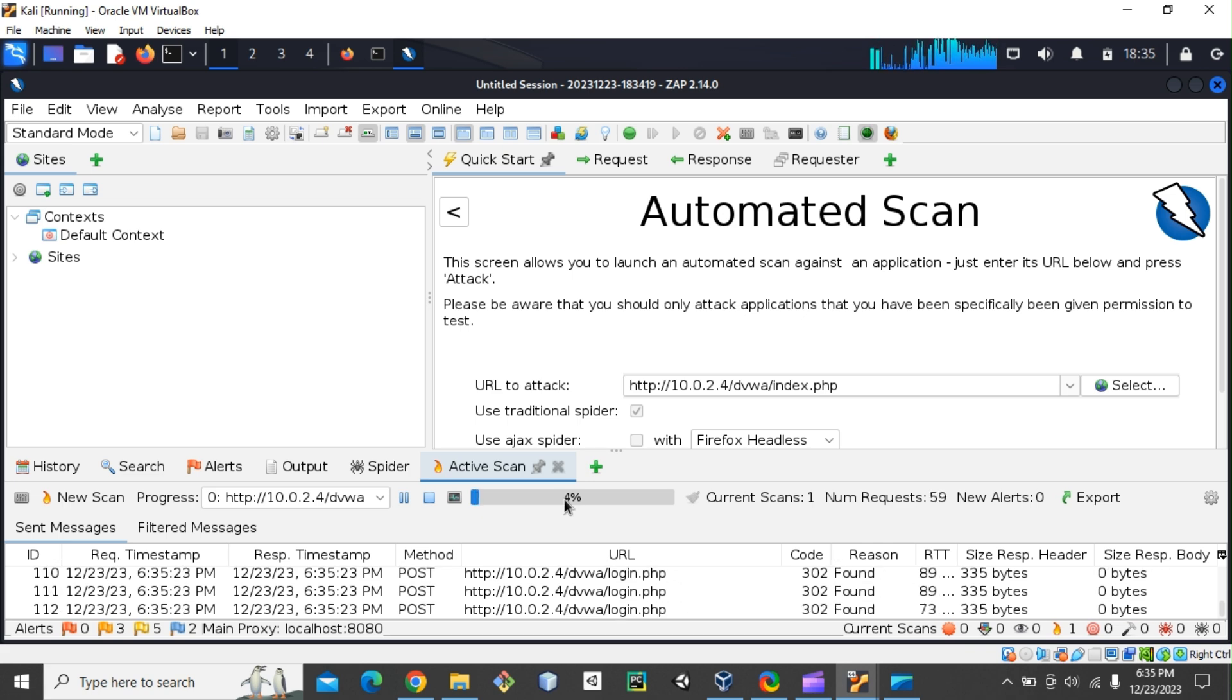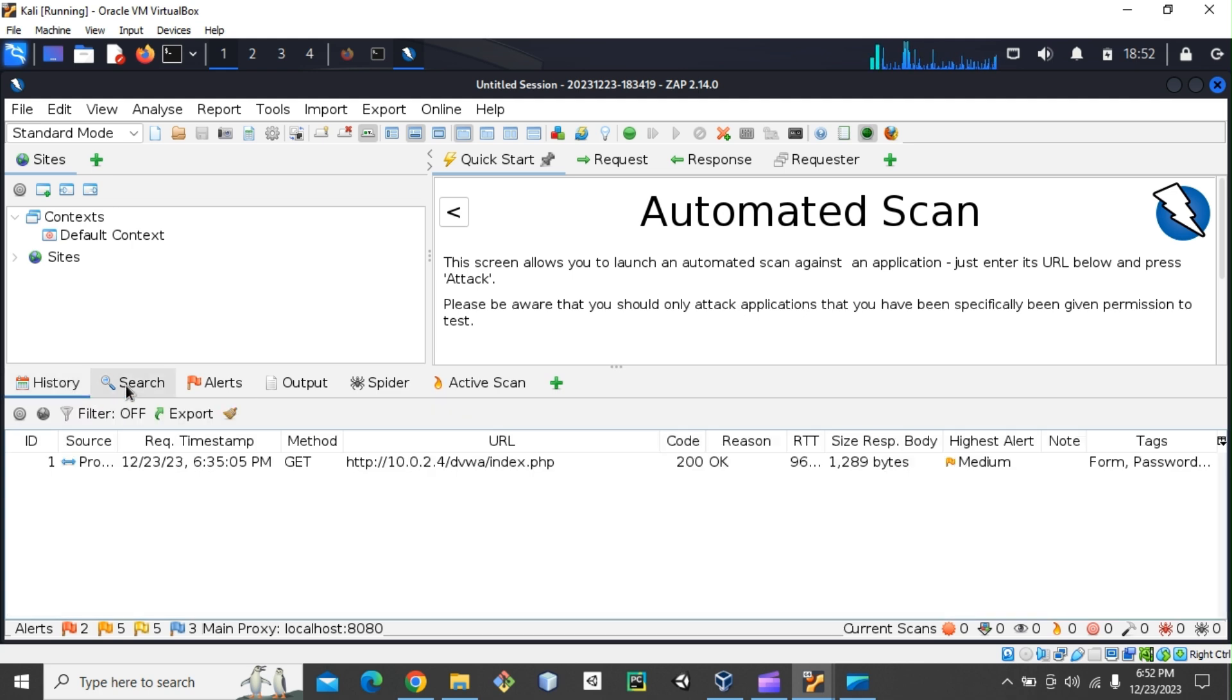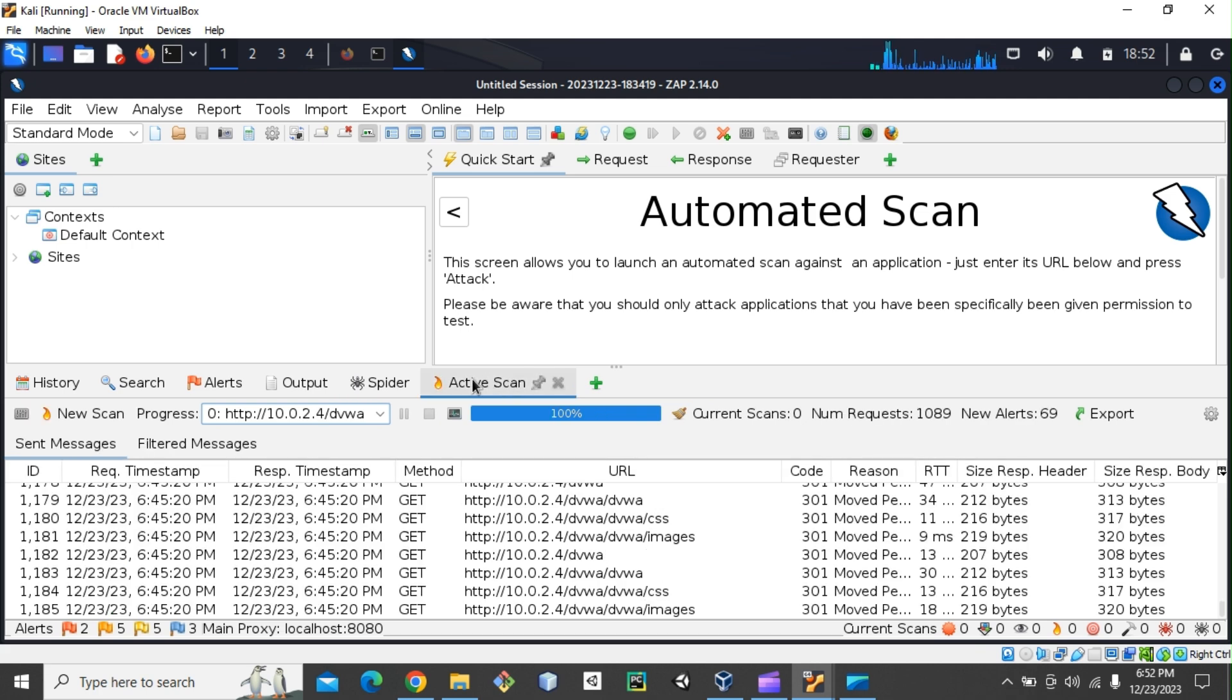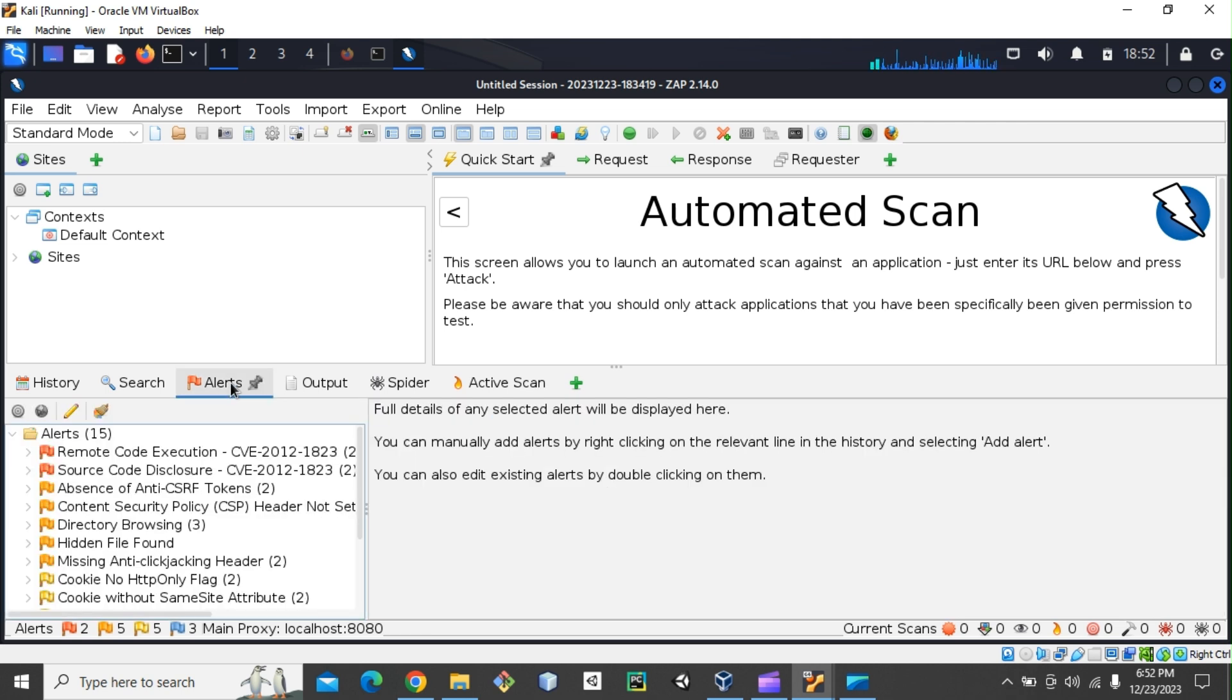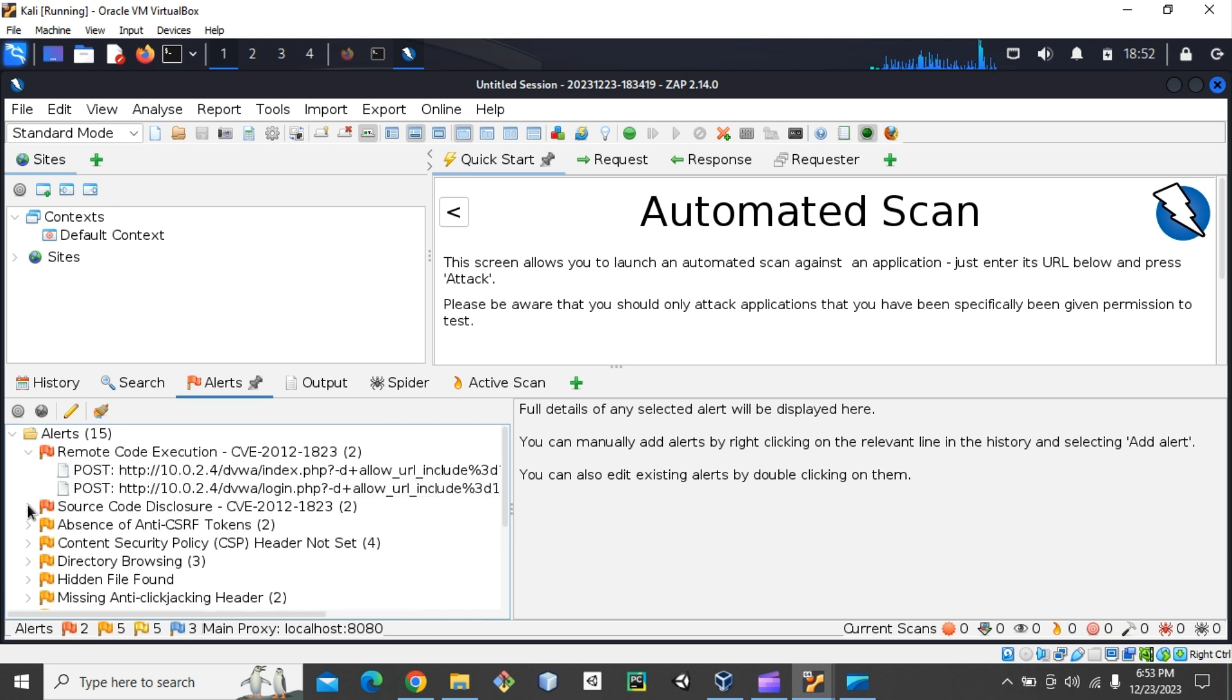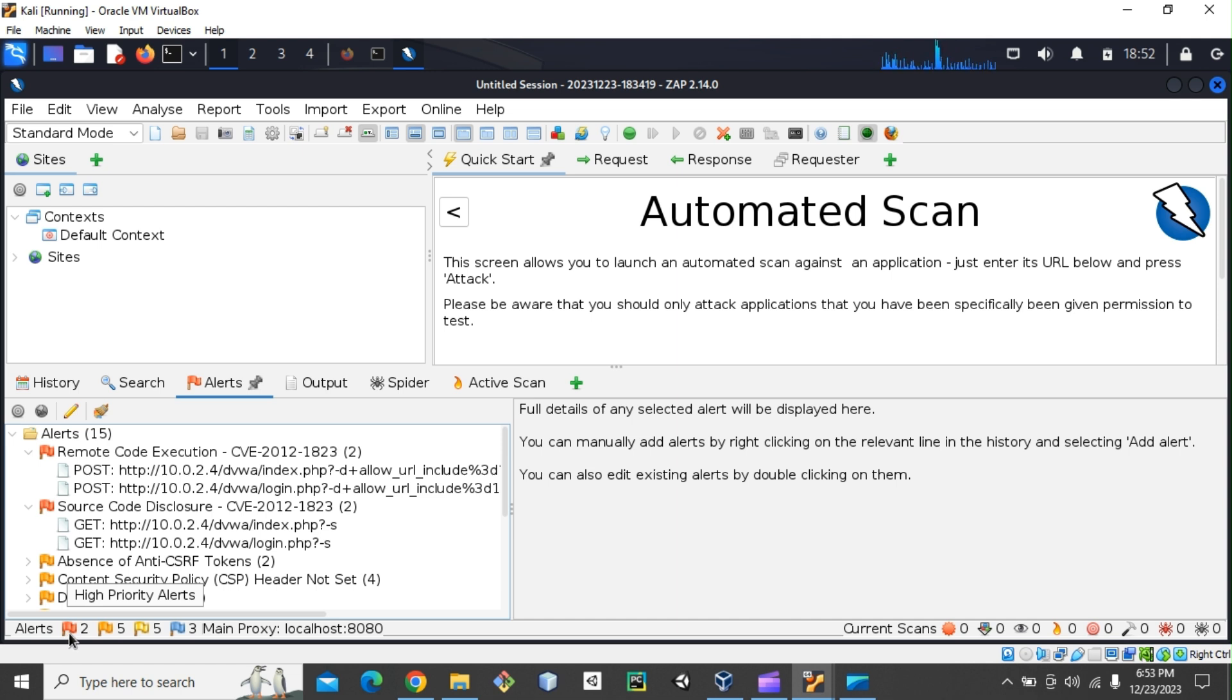All right, welcome back. So once this scan is over, you are going to see a screen like this. And if you see, we have multiple tabs: we have history, and we have output, spiders, active scans. The active scans tell you it is 100 percent completed. But what we are going to be interested in is Alerts. So in the Alerts tab, we can actually see that, yeah, if we can expand this to see that we have remote code execution. All the issues we have—12 are high priorities, meaning that these need to be fixed, they need to be remediated, and then we have five medium and then five low.